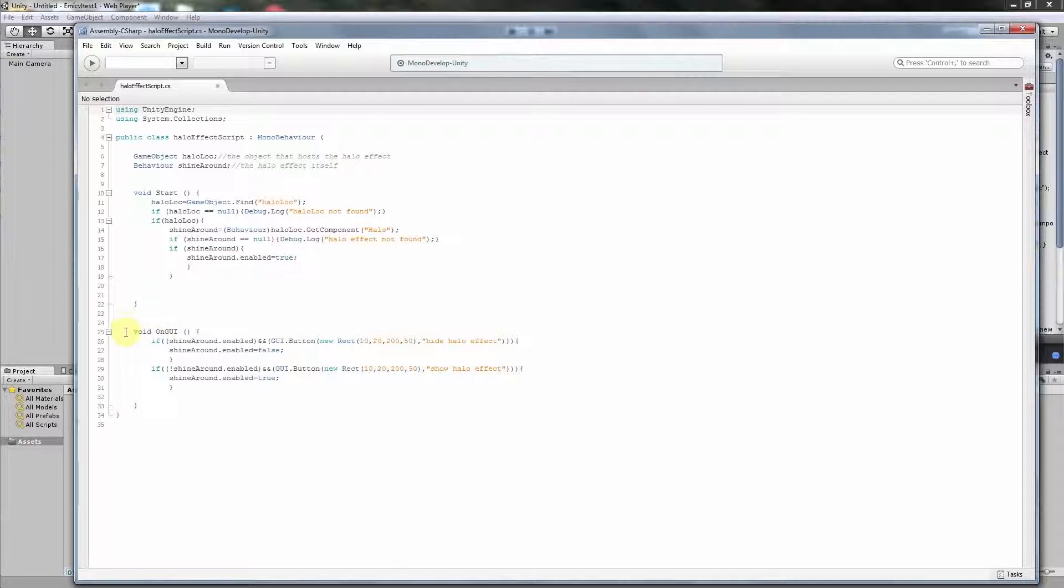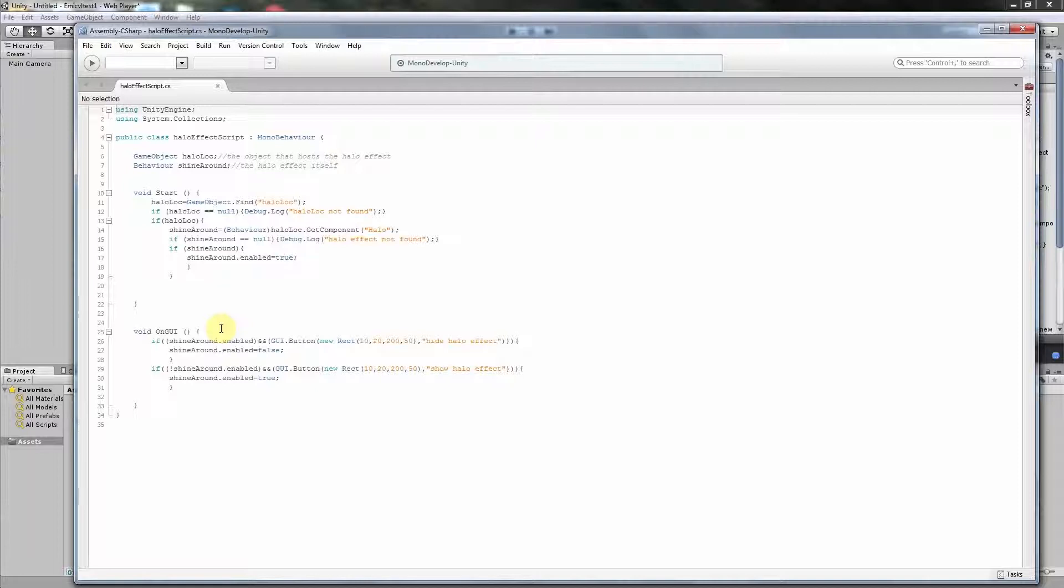And this is the routine OnGUI. GUI means graphic user interface. This routine is called once per frame, and it checks what we are doing with our mouse or finger and so on on the screen, for example, and then reacts accordingly to this.